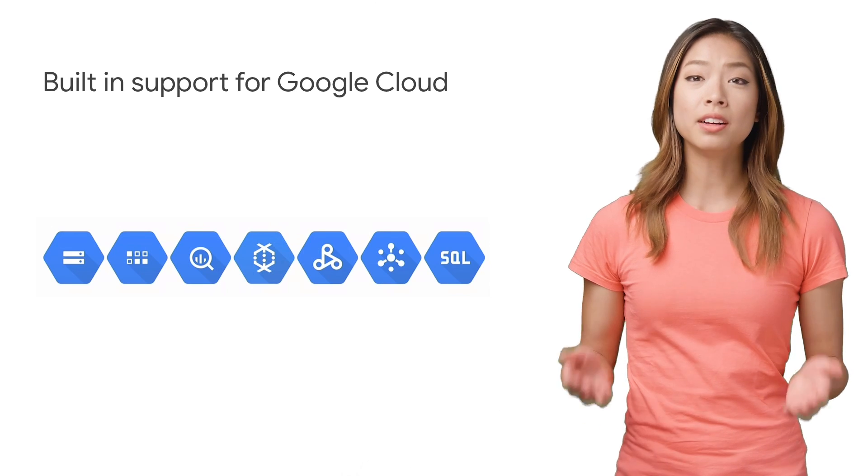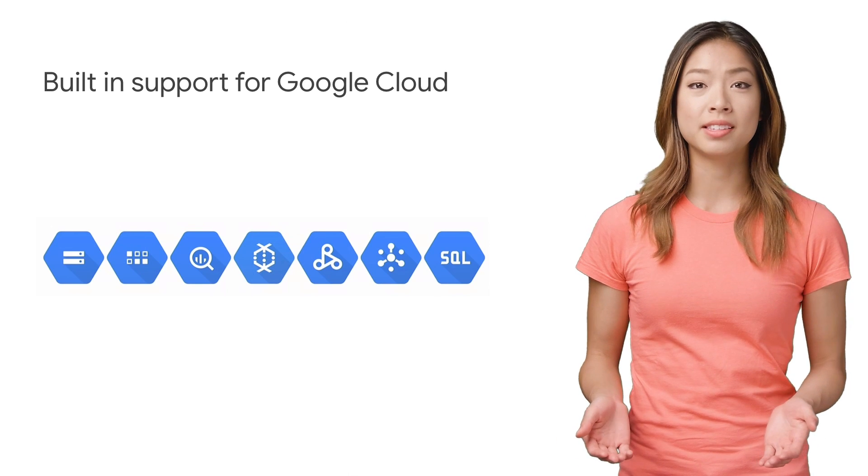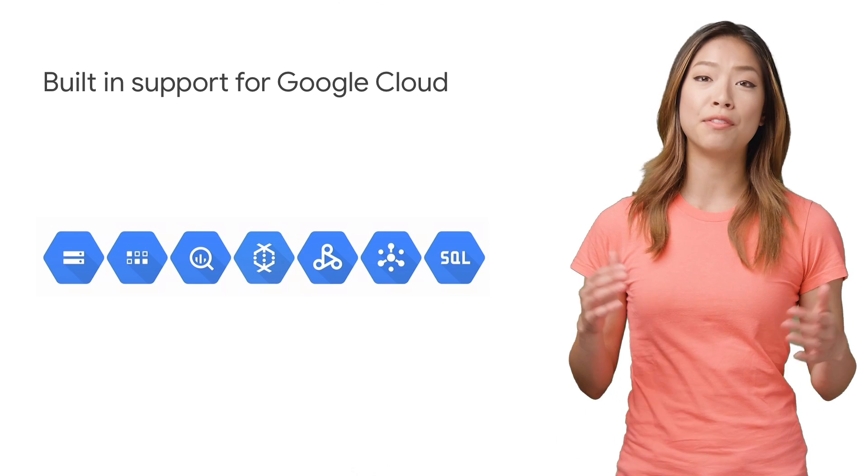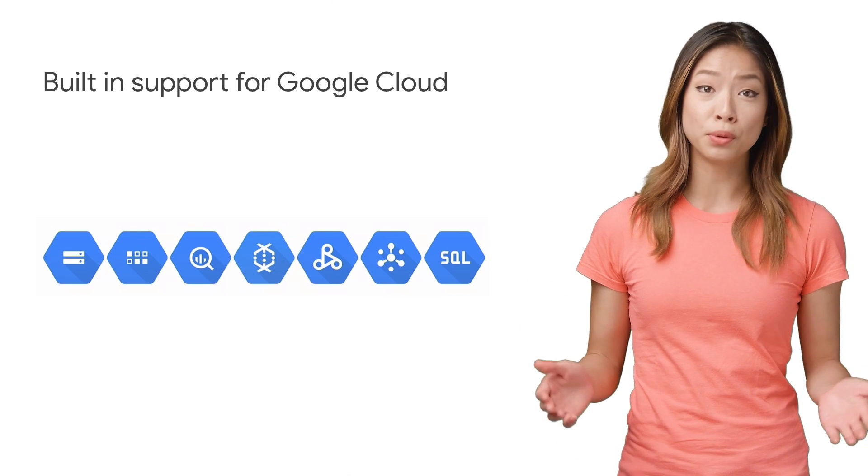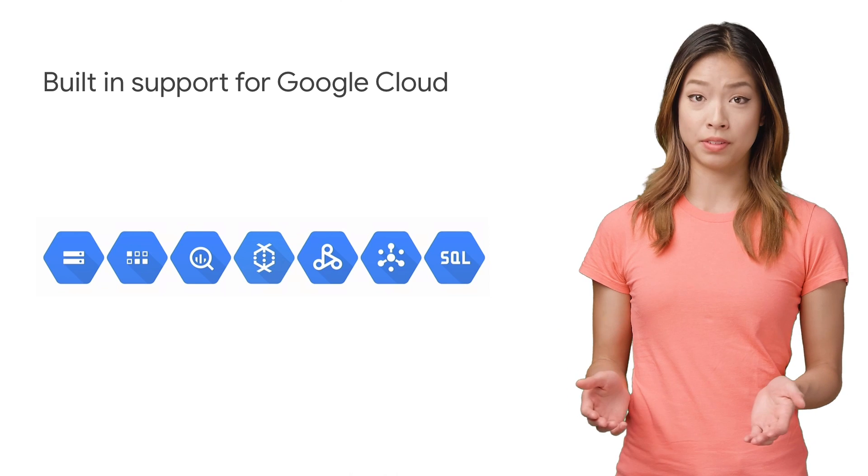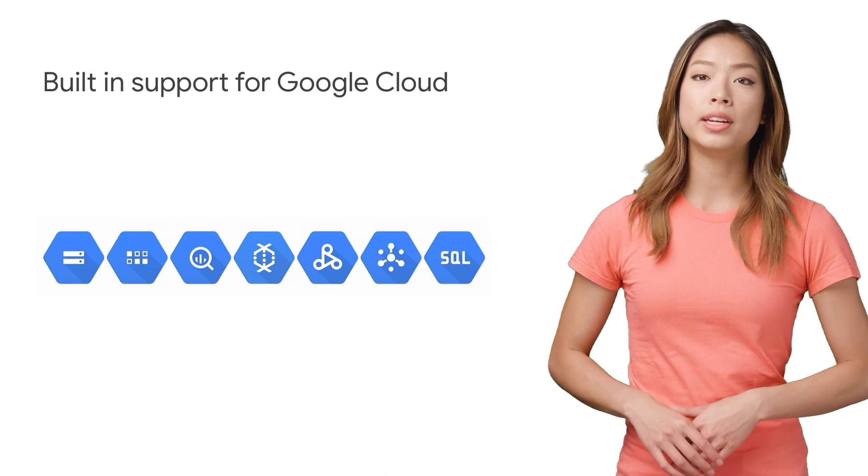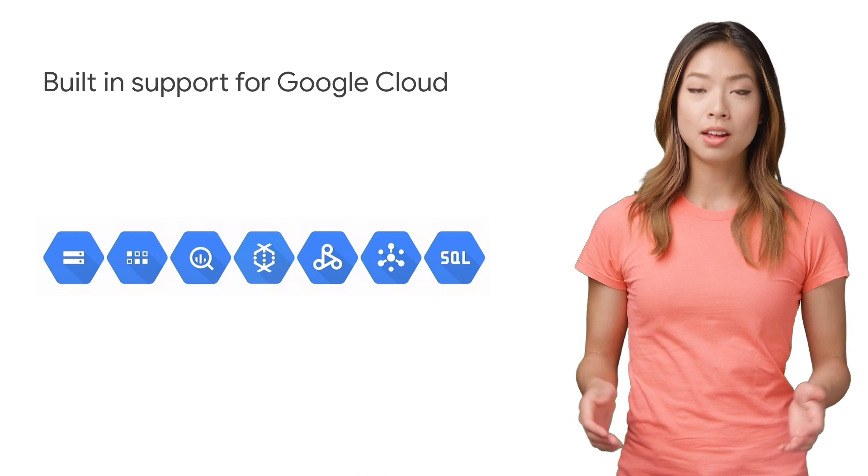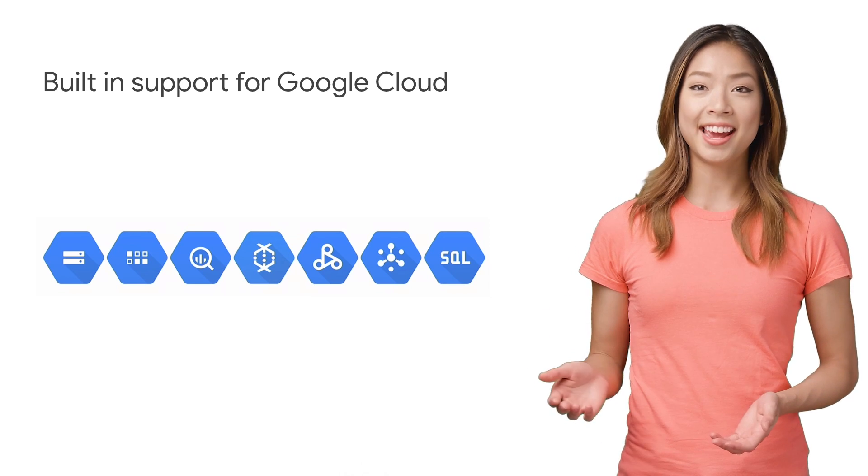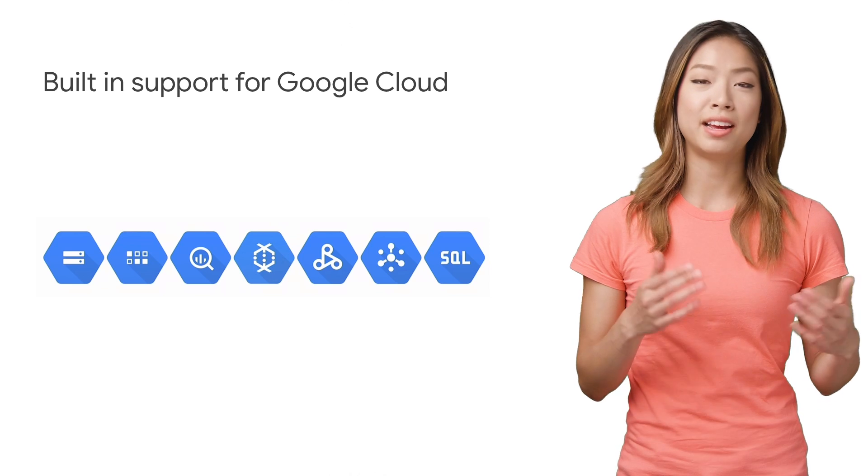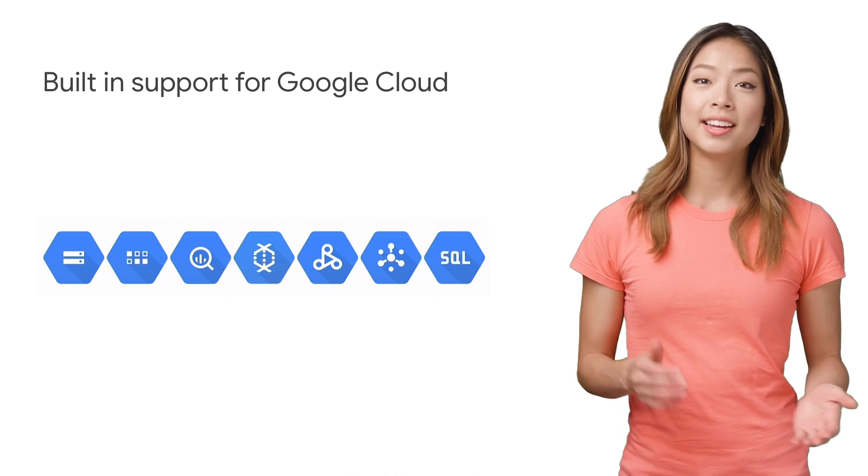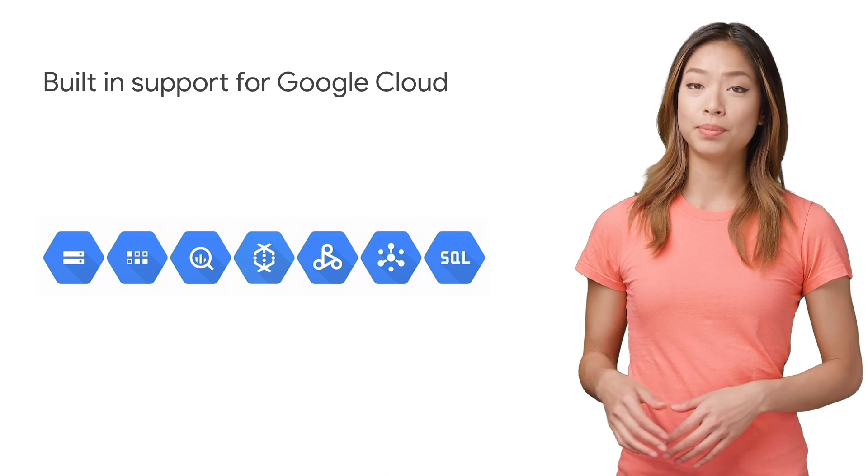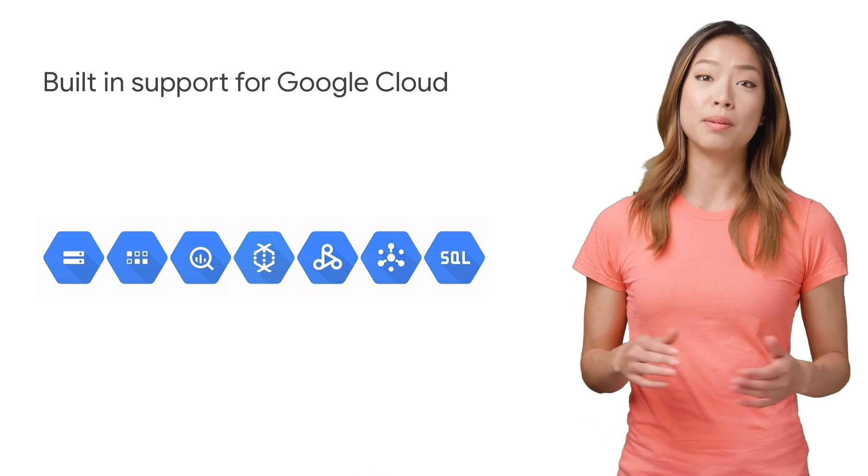Of course, running on Google Cloud means that your tasks have access to the full suite of Google services, including access to the Developer Console, Cloud SDK, Identity Aware Proxy, Stackdriver, IAM, and more.